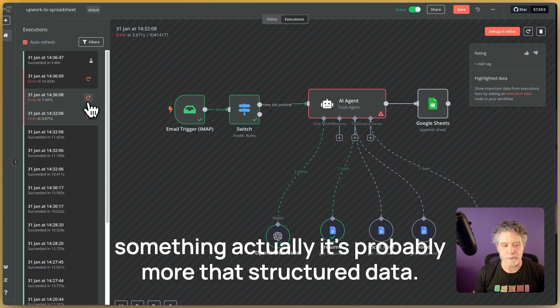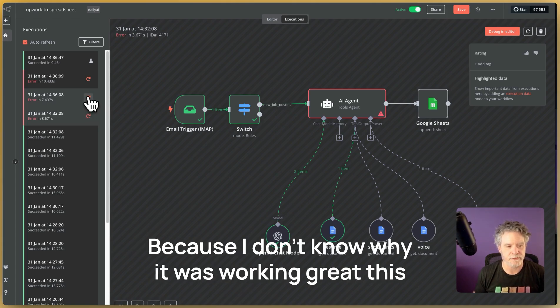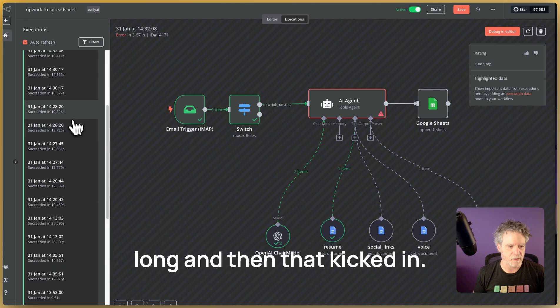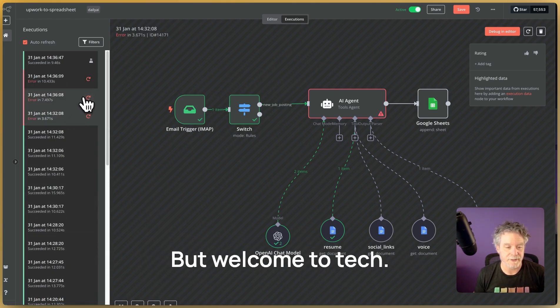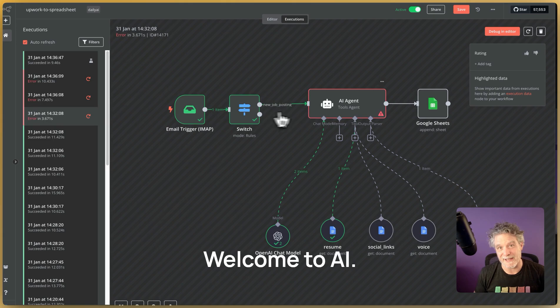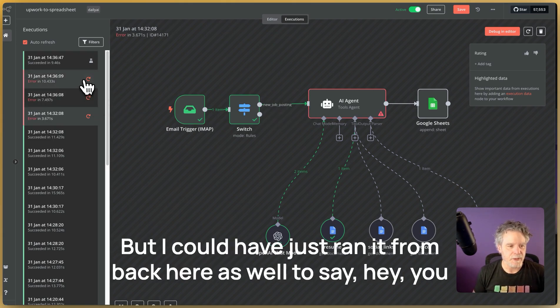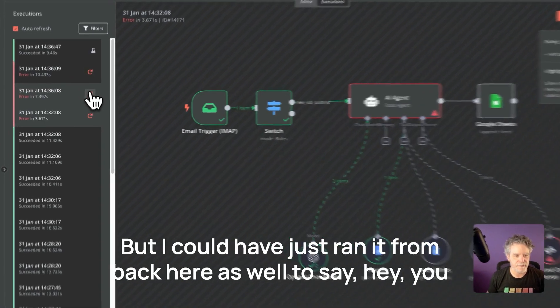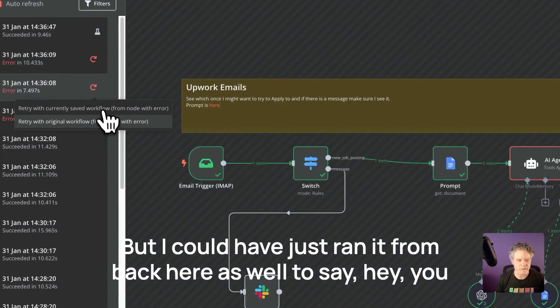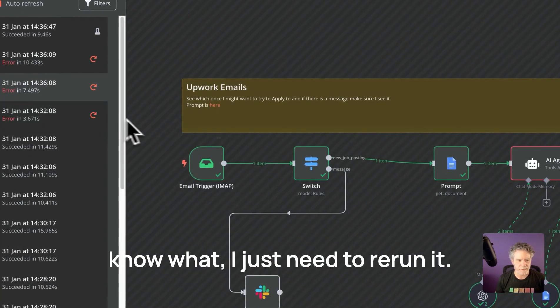I'm just working on something. Actually, it's probably more of that structured data because I don't know why it was working great this long. And then that kicked in, but welcome to tech. Welcome to AI. AI is amazing, but it's not always consistent, but I could have just ran it from back here as well to say, hey, you know what? I just need to re-run it.